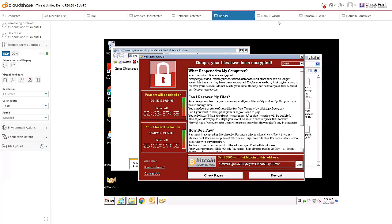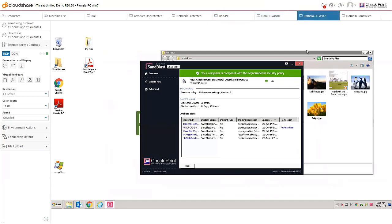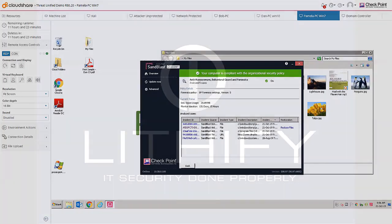And that is where our different engines can come into play and help prevent that. This was just a quick snippet of some of the capabilities of Sandblast Agent. If you have any more questions, please feel free to reach out and we'll be more than happy to have a discussion with you and give you some more insights into that. Thank you for your time.